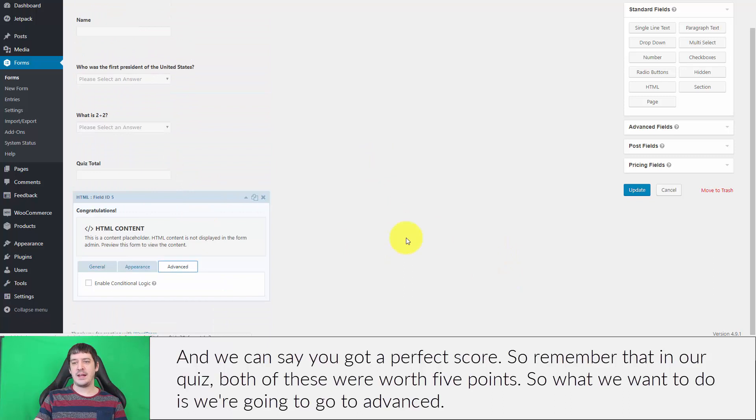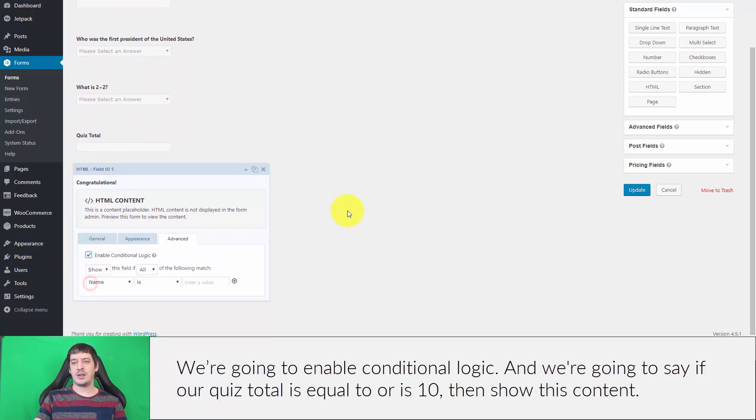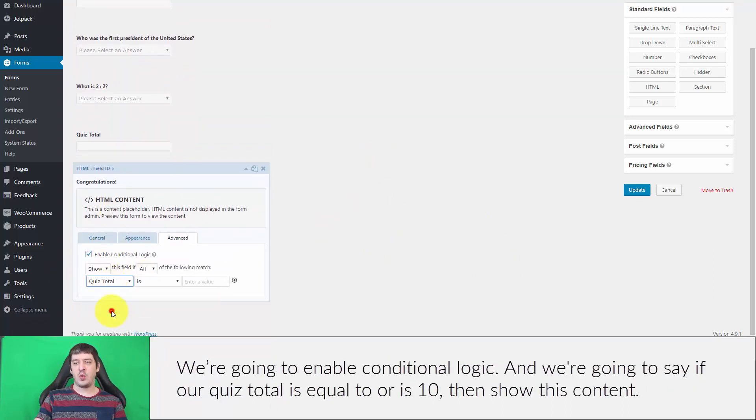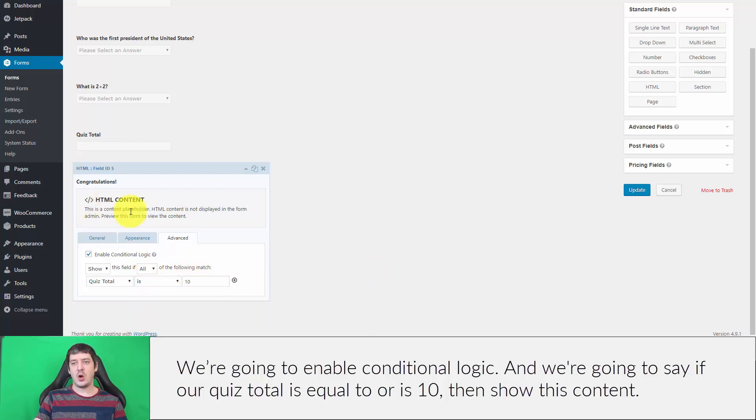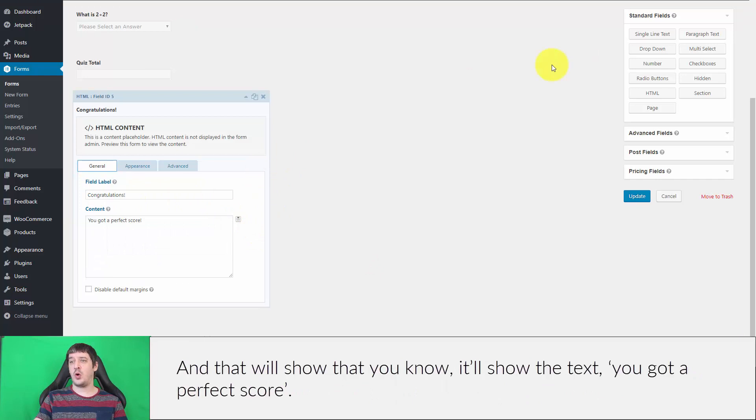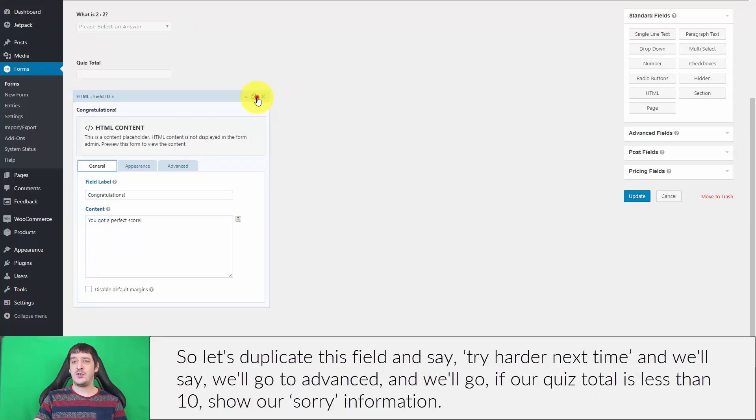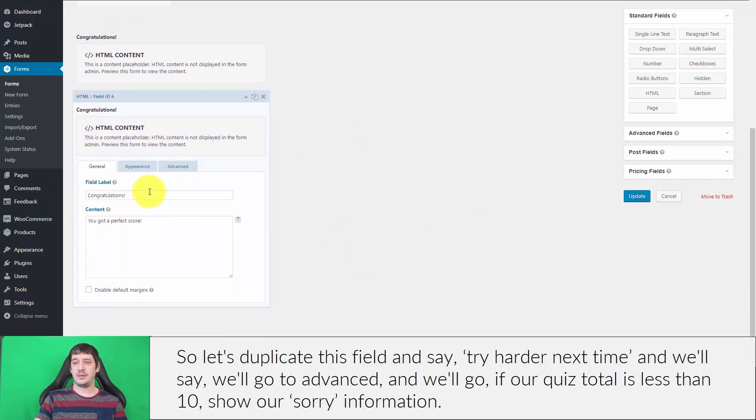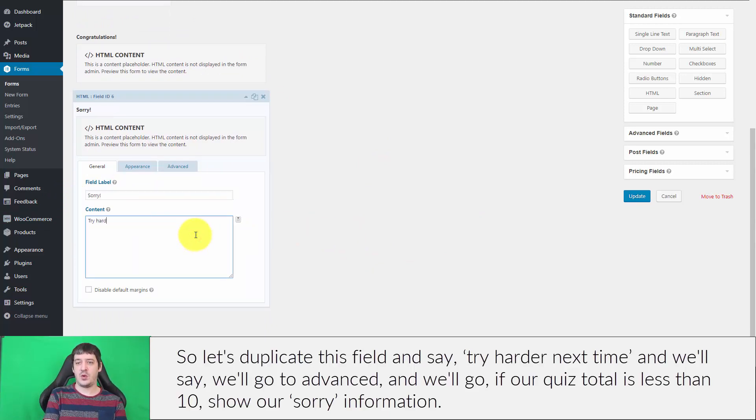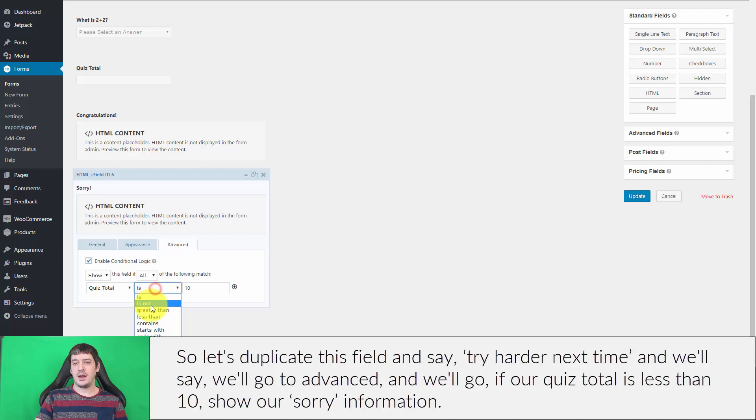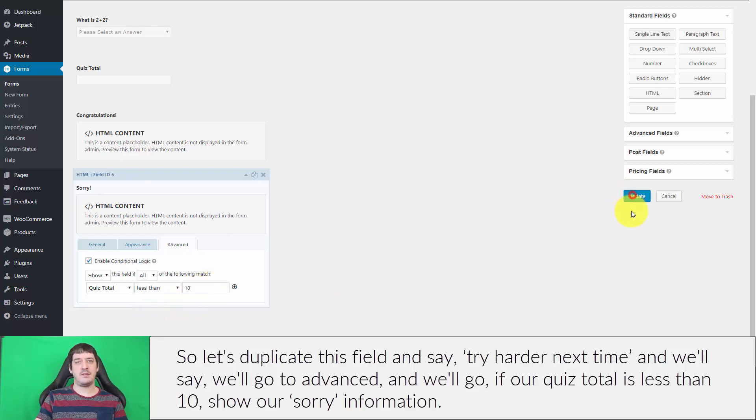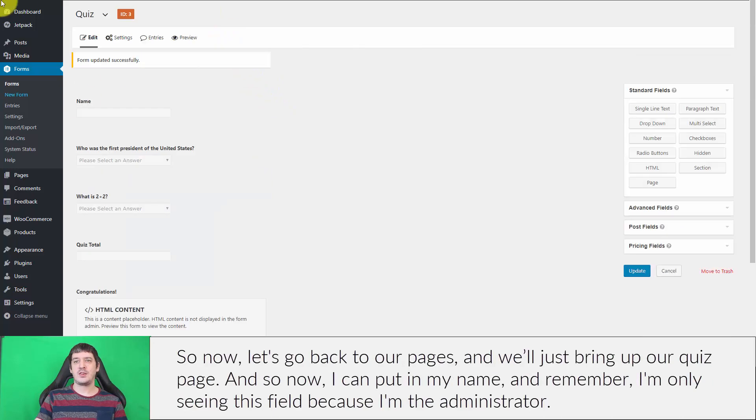Remember that in our quiz both of these were worth five points. So we're going to go to advanced, enable conditional logic, and say if our quiz total is equal to 10, then show this content. That will show the text you've got a perfect score. Let's duplicate this field and say try harder next time. We'll go to advanced and say if our quiz total is less than 10, show our information.